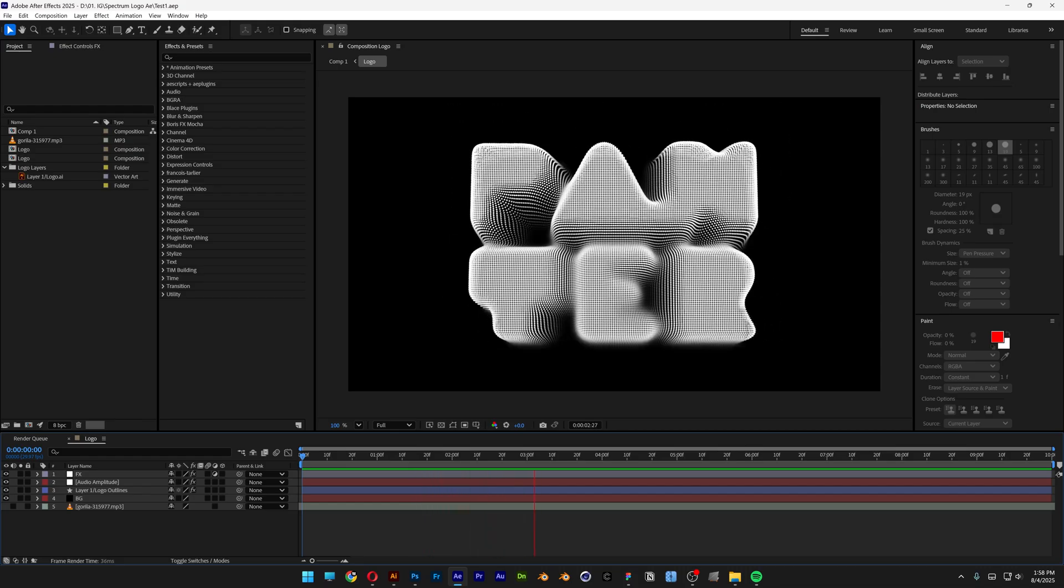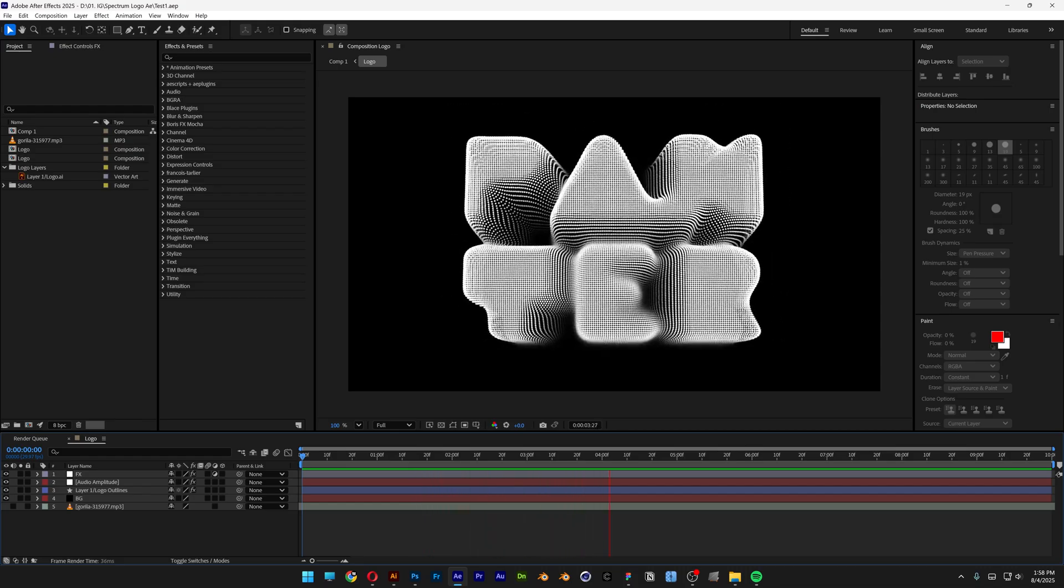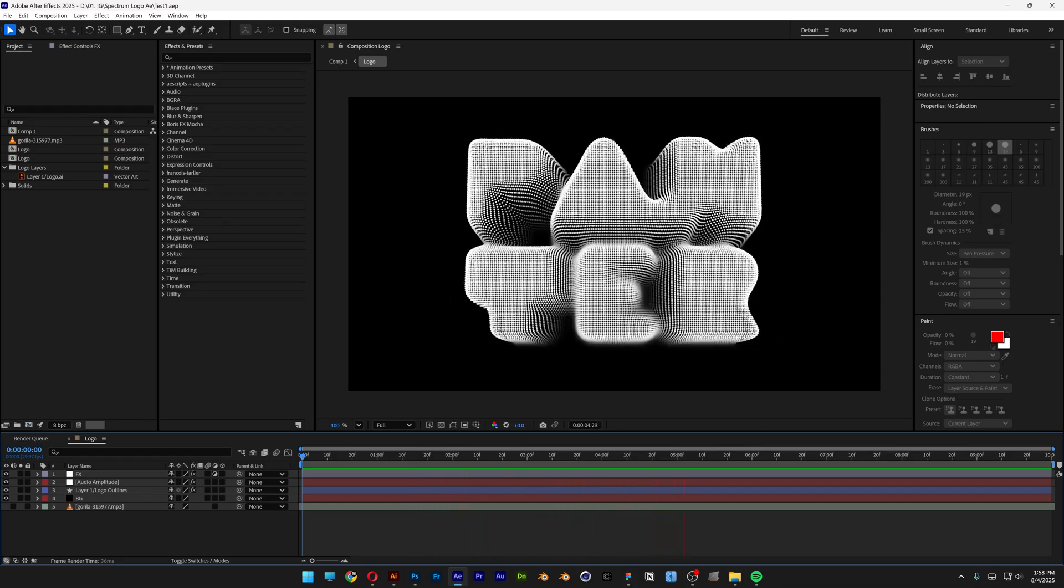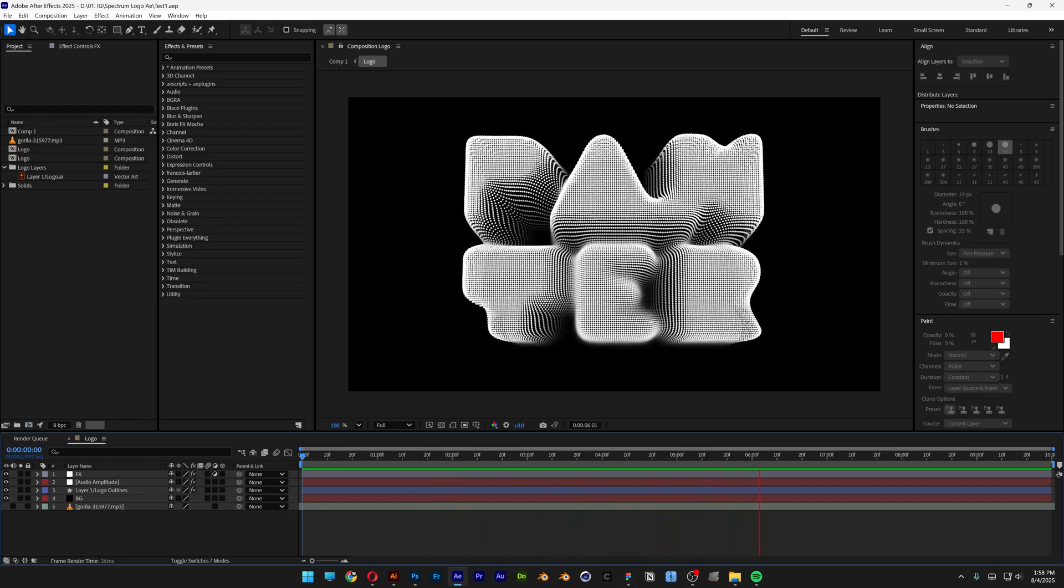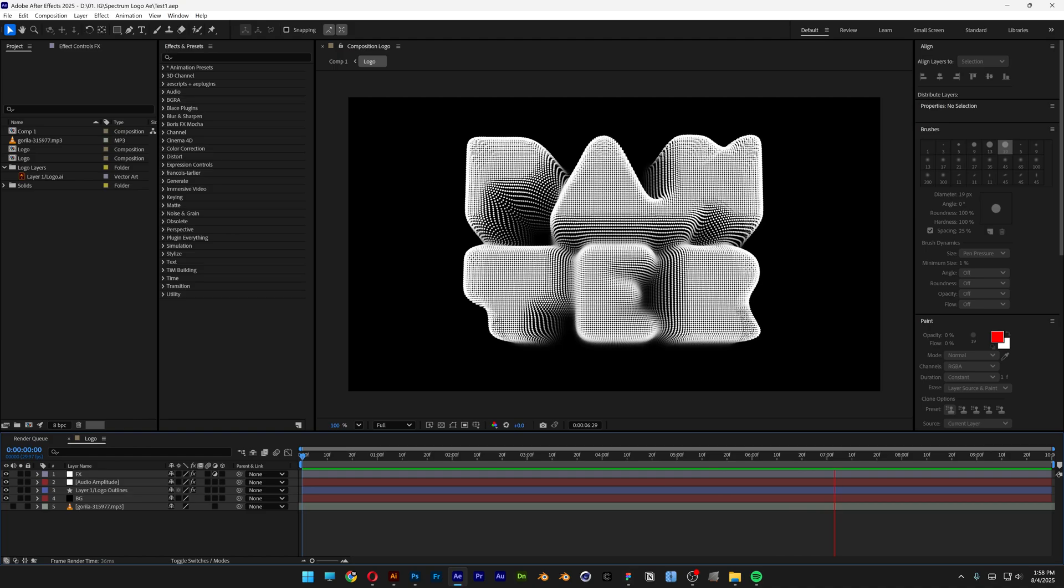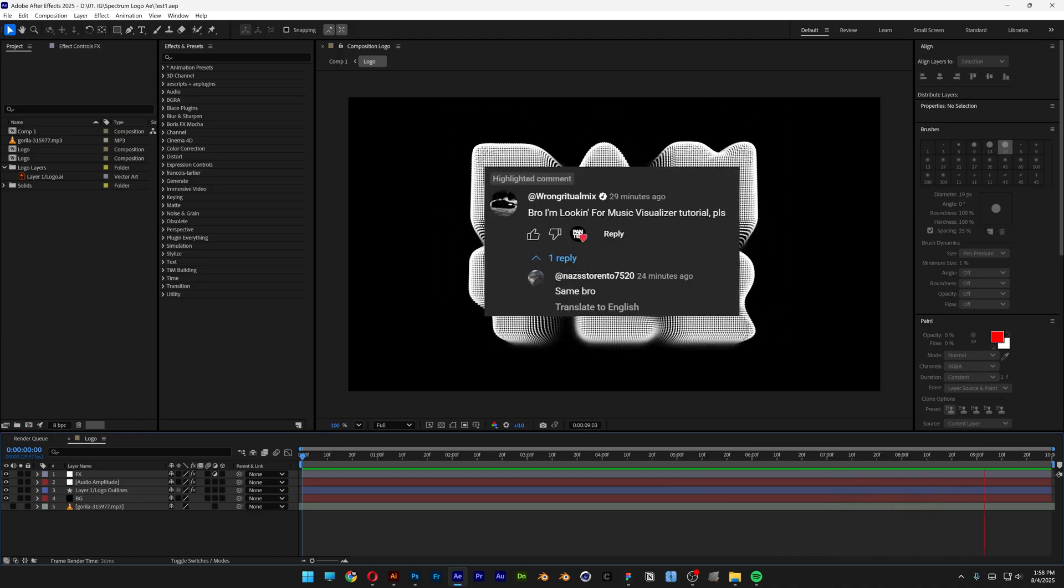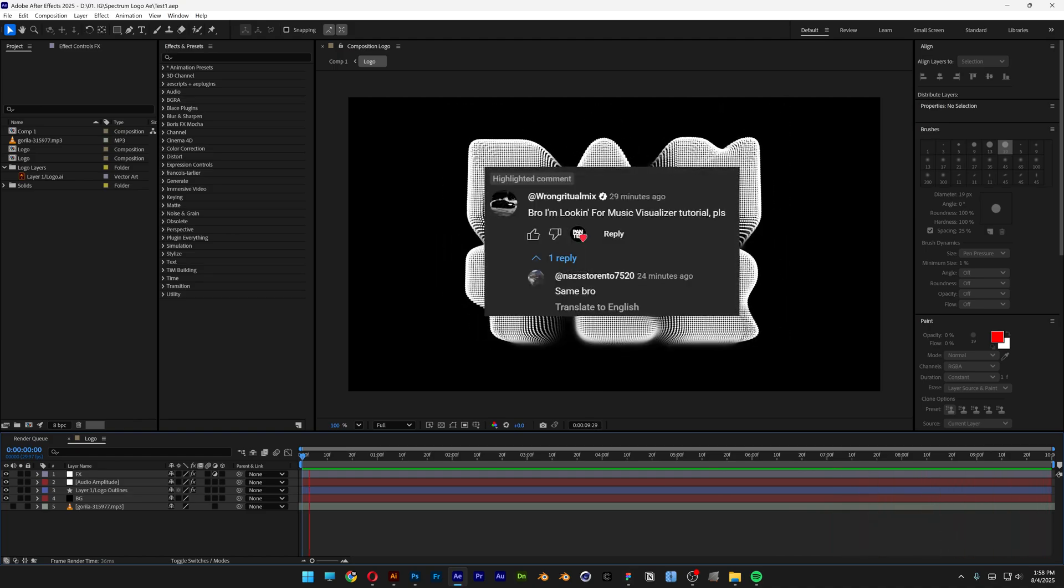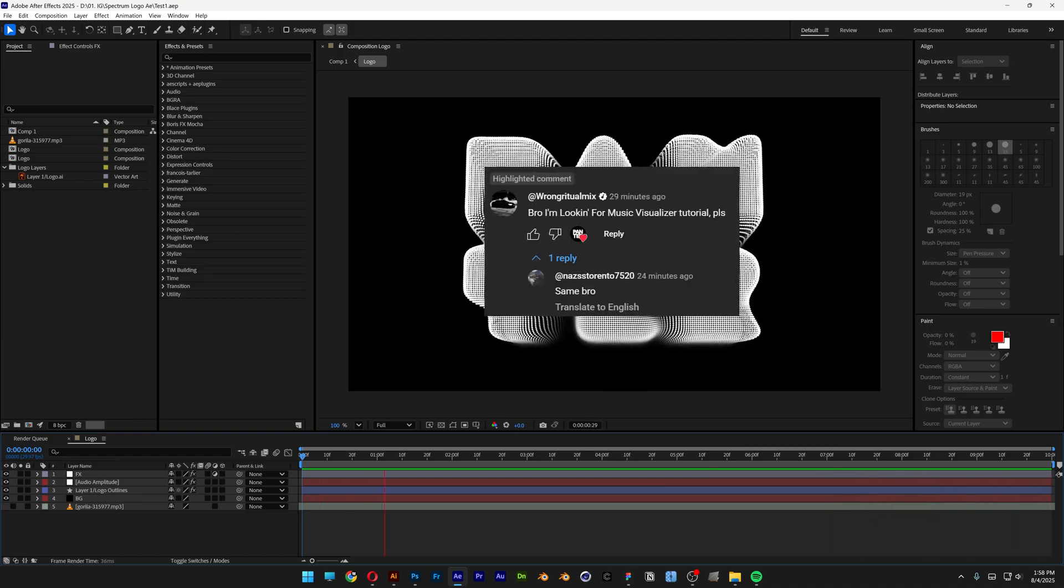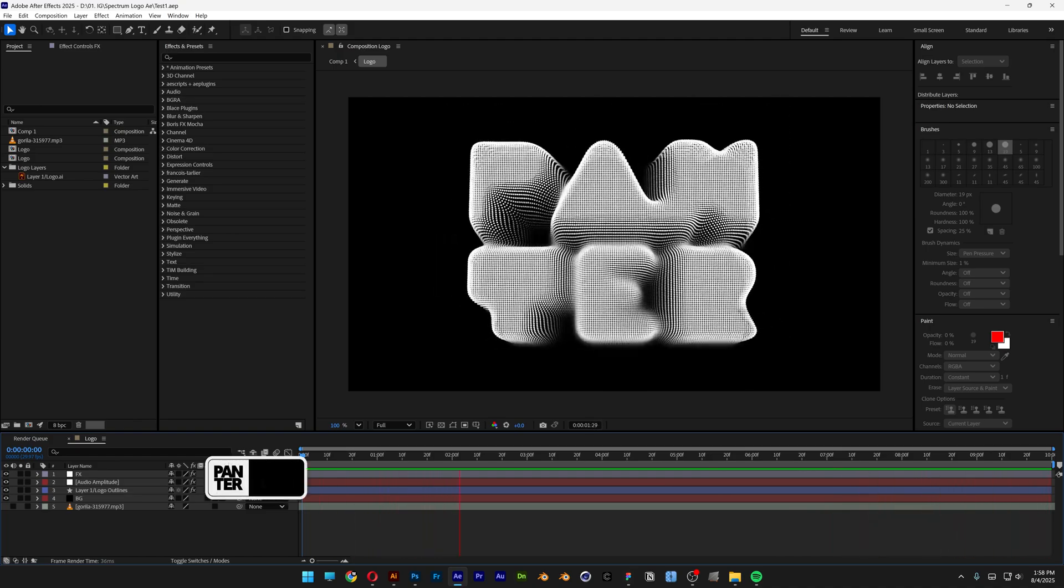Alright you guys, today we're going to check out how to create this really cool audio visualizer text or logo here in After Effects. You guys have been asking how to create music visualizers, so here is one.